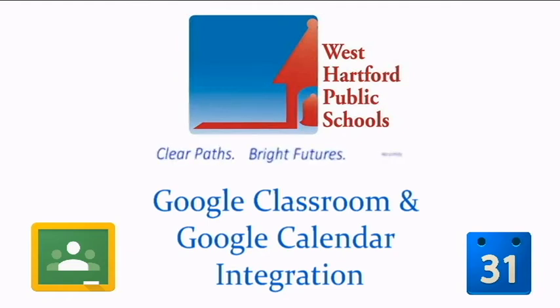The purpose of this video is to show you that you can now share and embed your Google Classroom Calendars with parents.